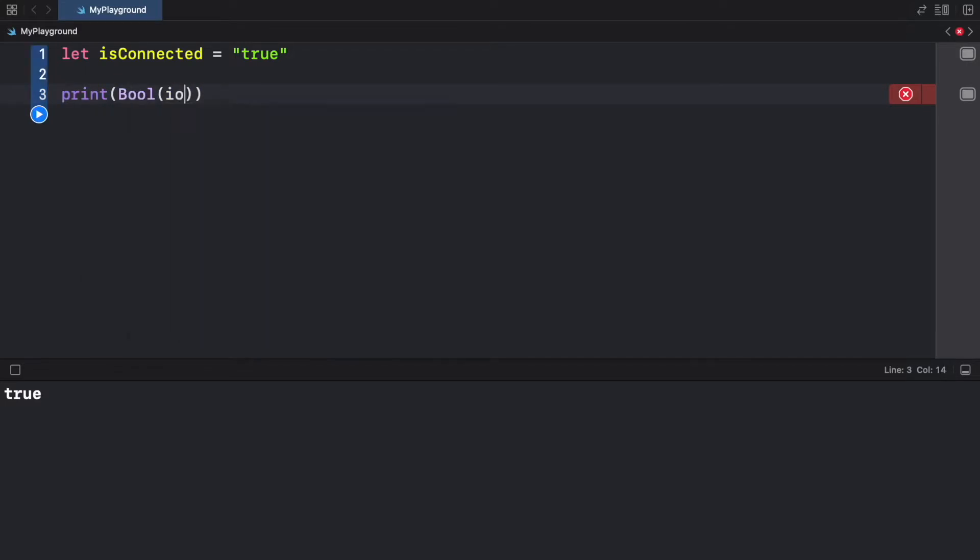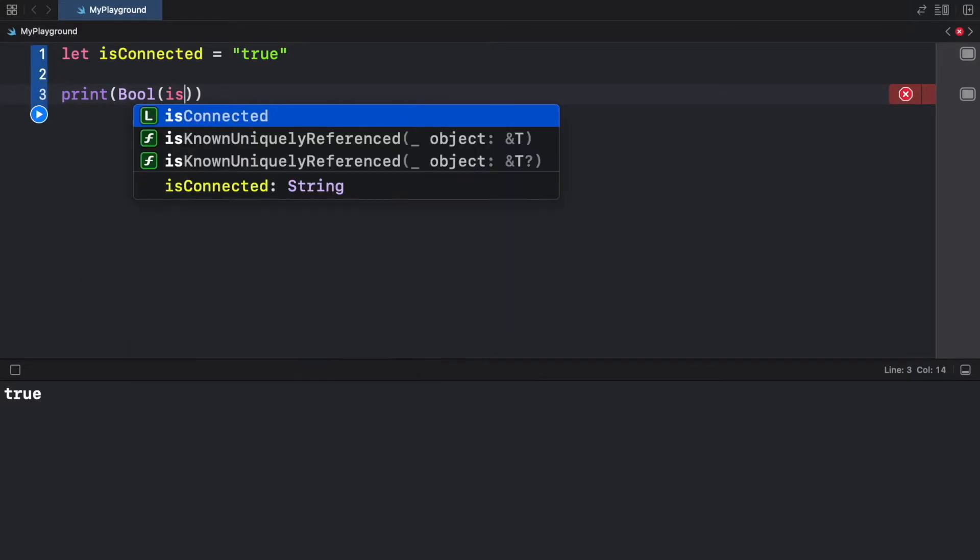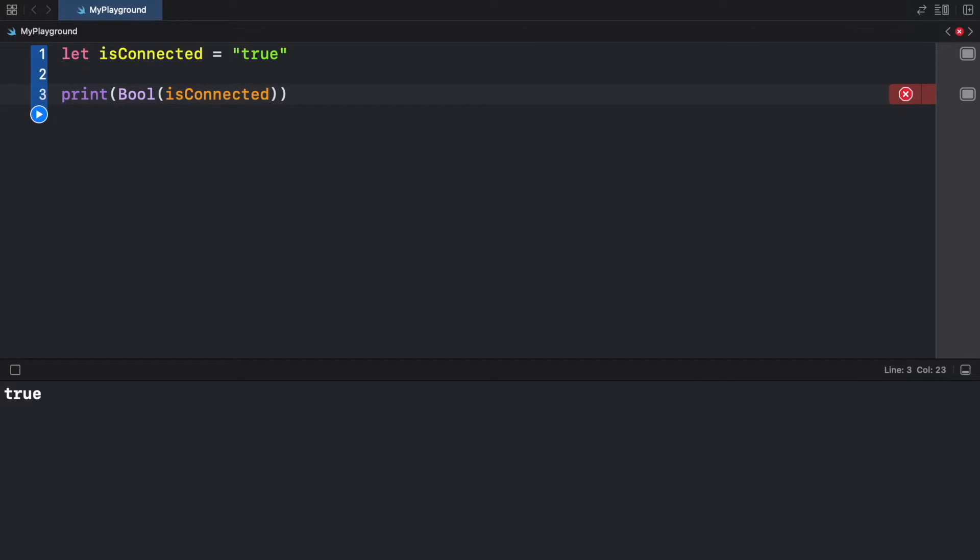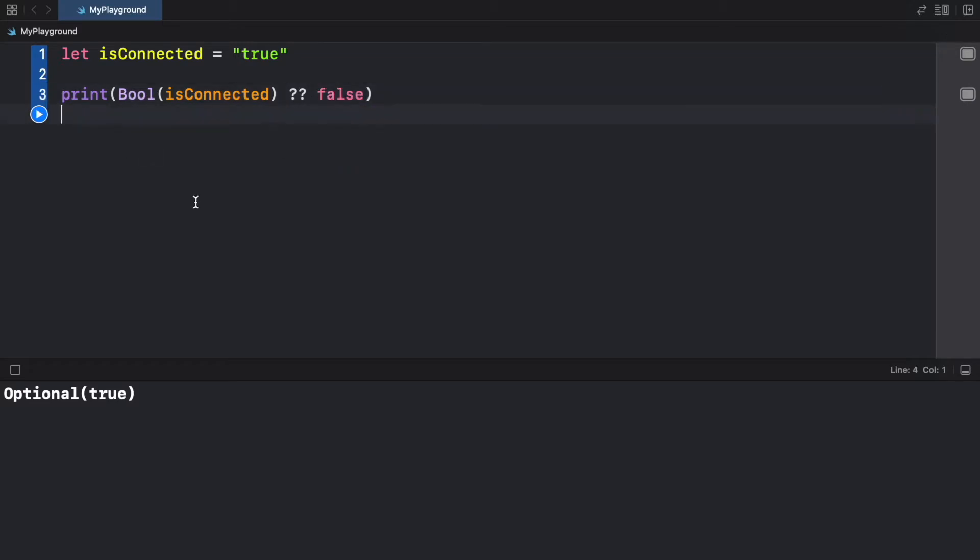So what we have to do is go ahead and use the keyword boolean. And inside here, we can add is connected. Now when we return this, we're going to get a real boolean. And since it's not guaranteed that we inserted a data type that can be a boolean, we're going to have to add the nil coalescing operator.